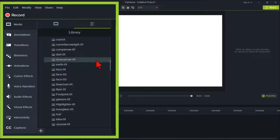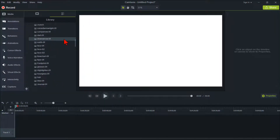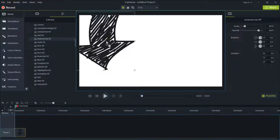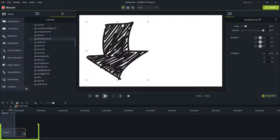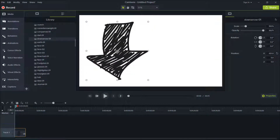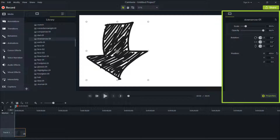Let's go ahead and scroll to the icon image called Down Arrow 01 and drag it onto the canvas. It will also put it on track one — a beautiful black arrow. But look at the properties panel. There is no way to change the color. We're going to fix that by creating a new Camtasia library asset.